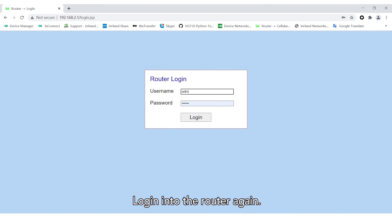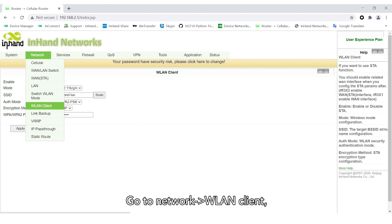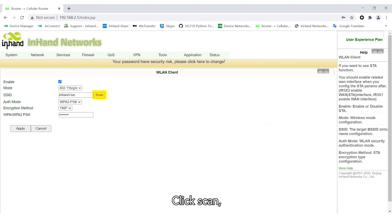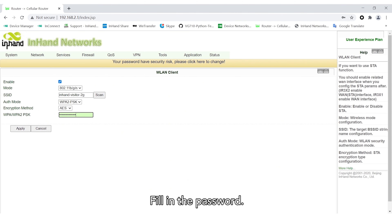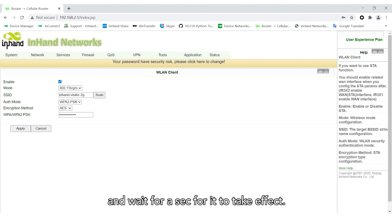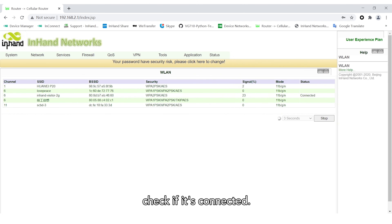Log in to the router again and go to Network > WLAN Client. Apply the default configuration first, then click Scan and connect to the desired access point. Fill in the password, click Apply, and wait a moment for it to take effect. Go to Status > WLAN to check if it's connected.